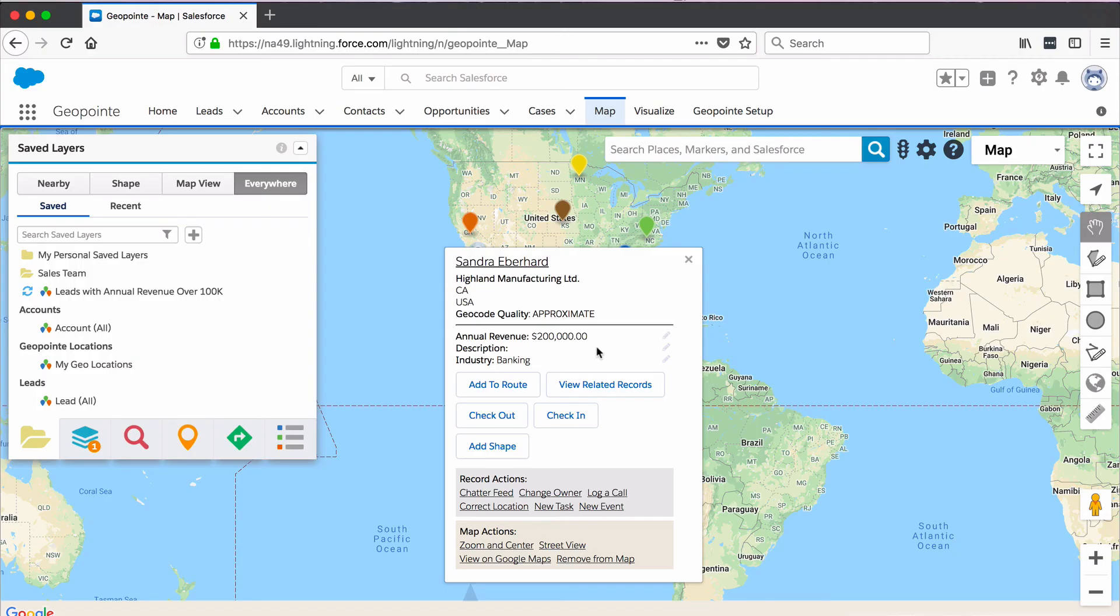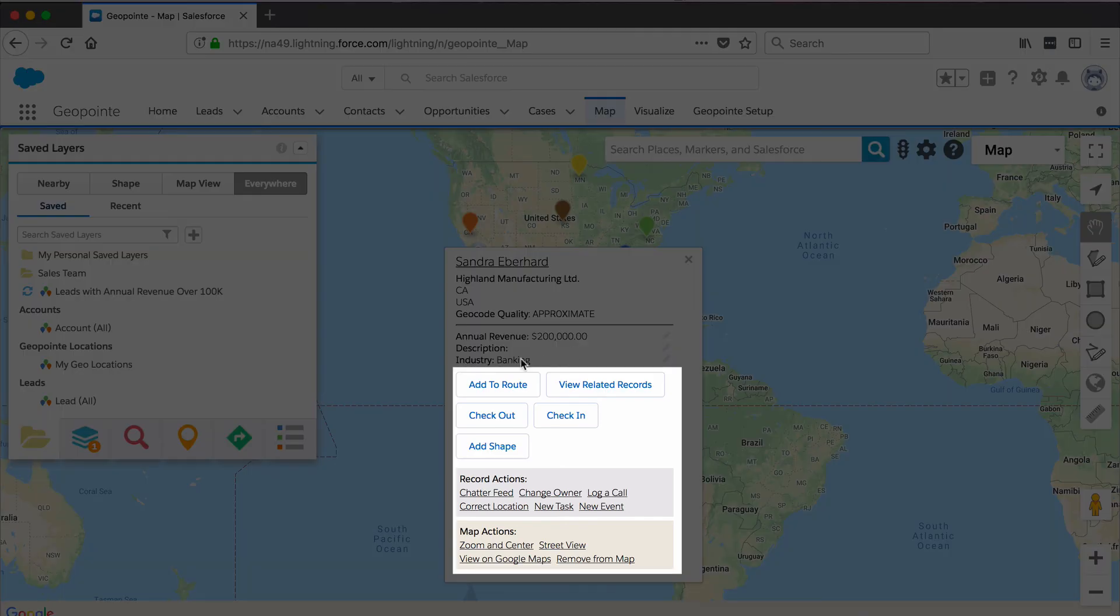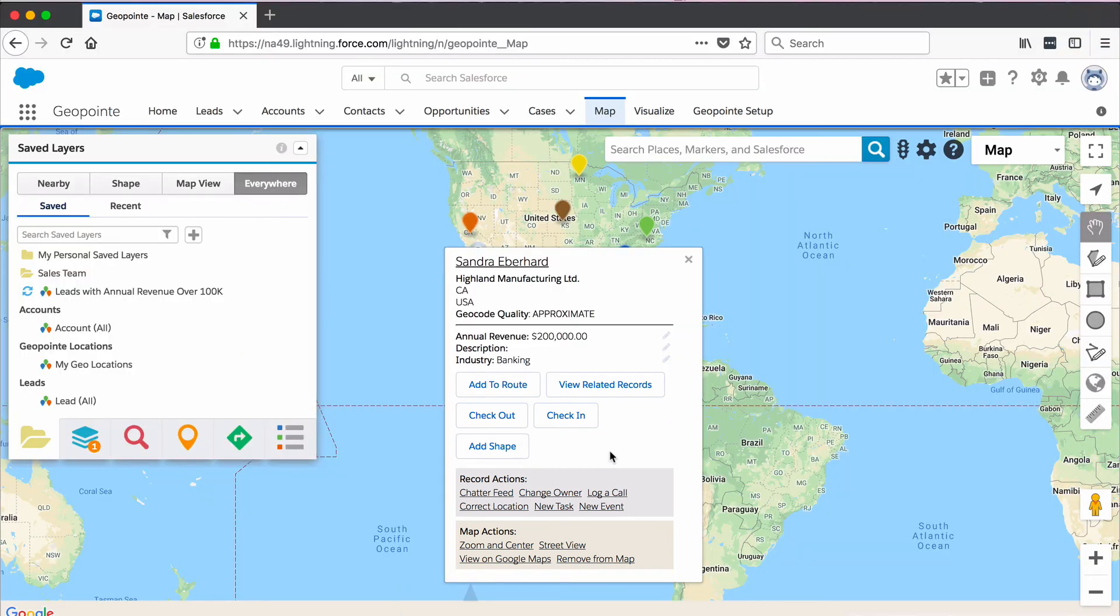They can also take actions. And in the forthcoming video, we'll show you how to configure these actions so that they can integrate Salesforce processes with GeoPoint.